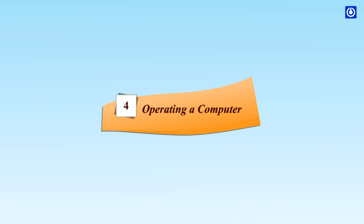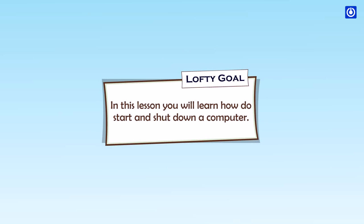Operating a computer. The goal of this lesson: you will learn how to start and shut down a computer.